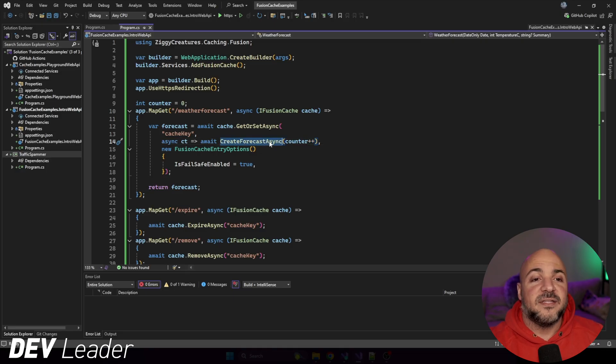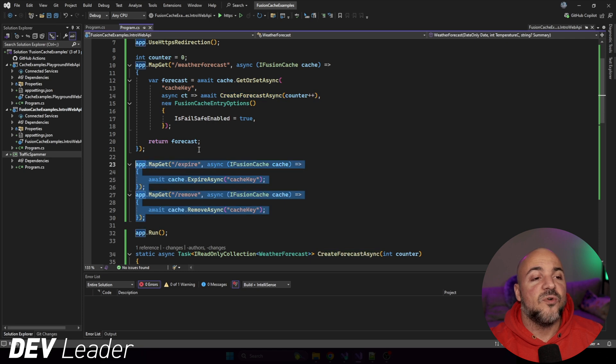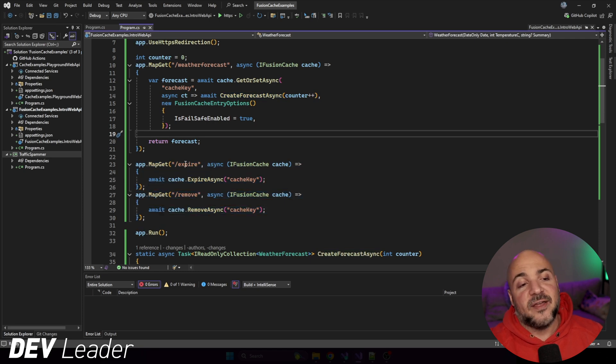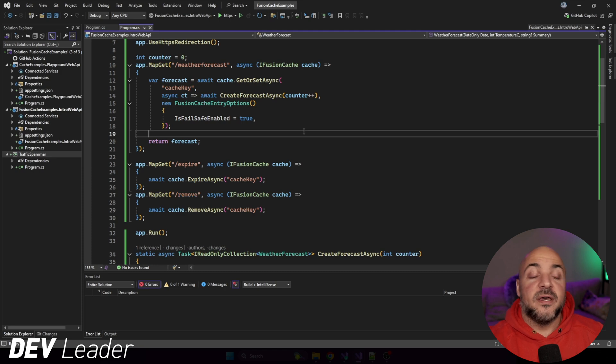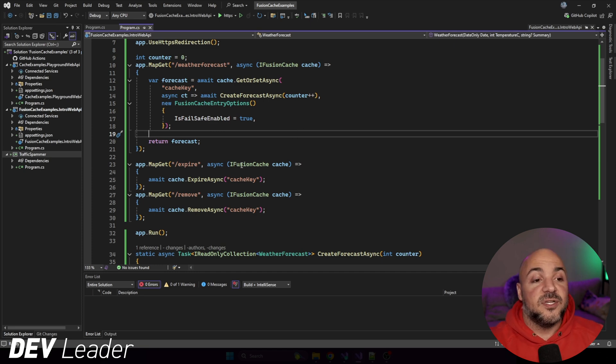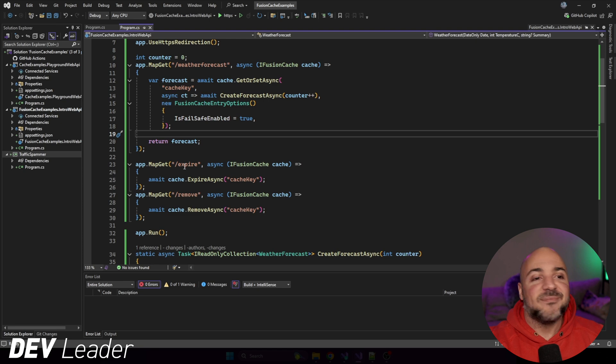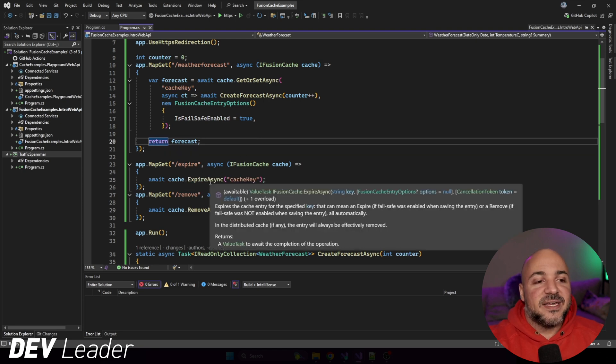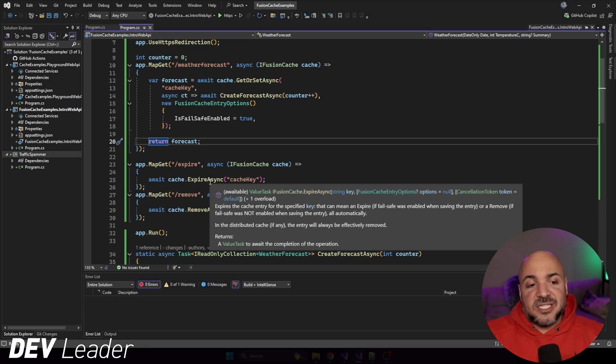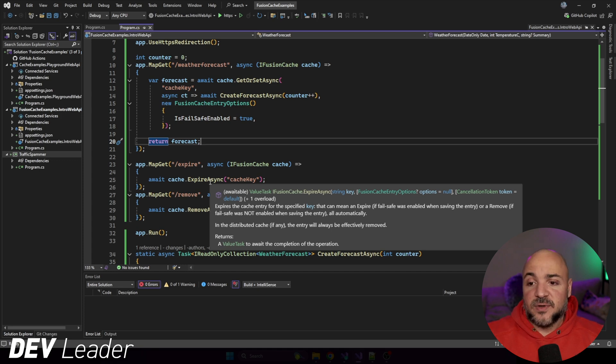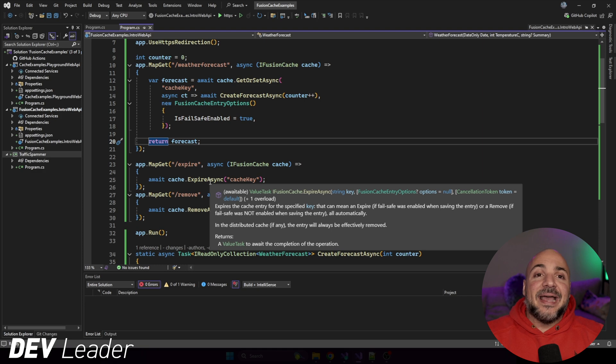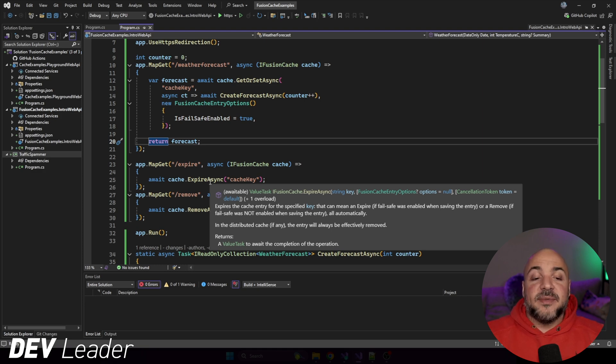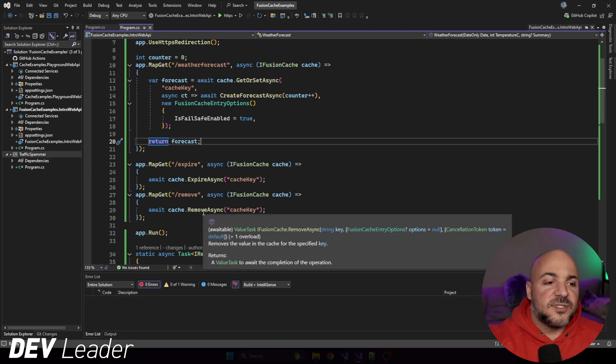Now before we go back to the factory method implementation here, I'm just going to show you two more API calls that I've added, and that's going to be an expire route and a remove route. And that means that we have two different options here with Fusion cache to be able to remove entries. The first one is going to be expire, and the second one is remove, as the names on the API calls sort of indicate, right? So the expire one, if we check out the documentation, it says expires the cache entry for the specific key, that can mean an expire if the failsafe was enabled when saving the entry, or remove if failsafe was not enabled when saving the entry, all automatically. If we look back up at line 17, I do have failsafe enabled. So that will mean that we are going to try and expire the entry.